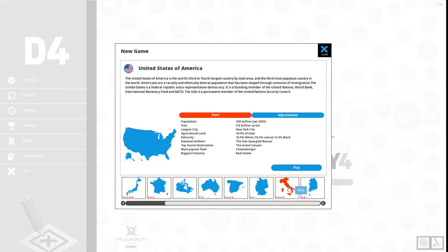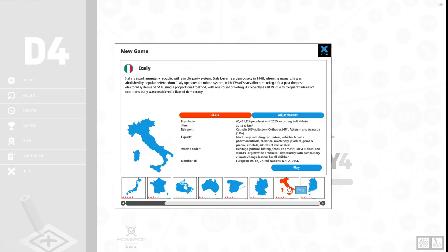We are going to be starting a new gameplay with our country being Italy. Italy is a parliamentary republic with a multi-party system. Italy became a democracy in 1946 when the monarchy was abolished by popular referendum. Italy operates as a mixed system with 37% of the seats allocated using first past the post electoral system and 61% using a proportional method.